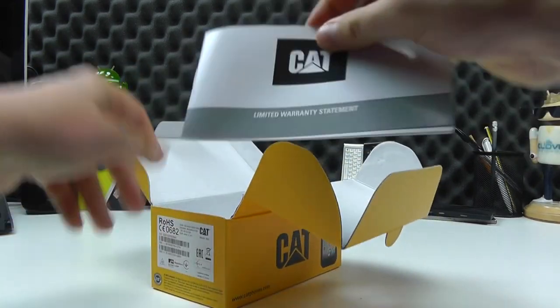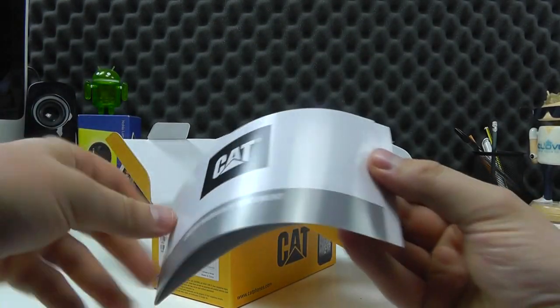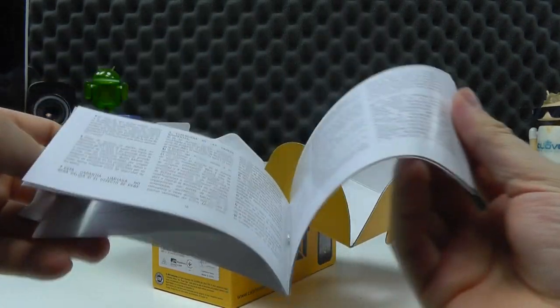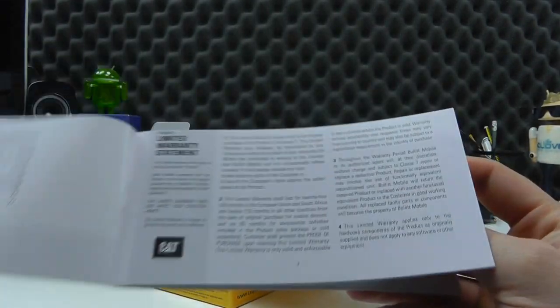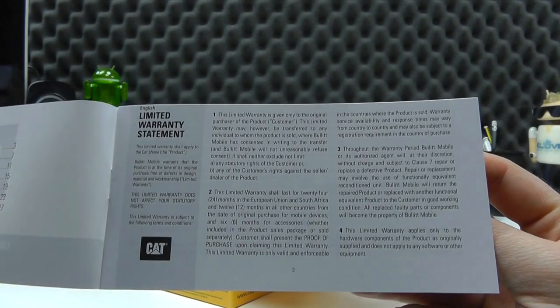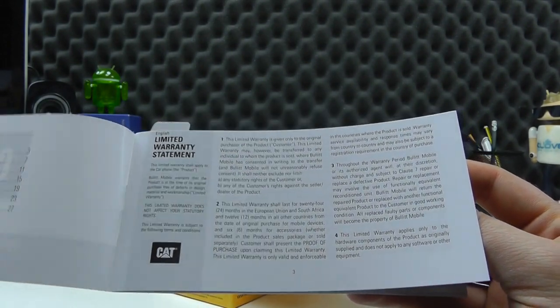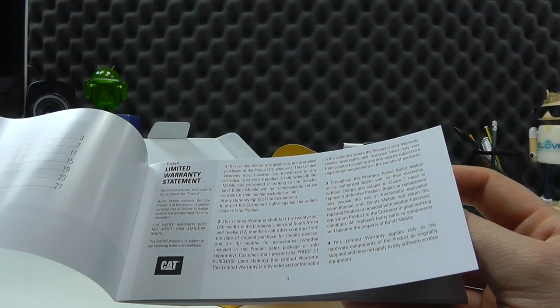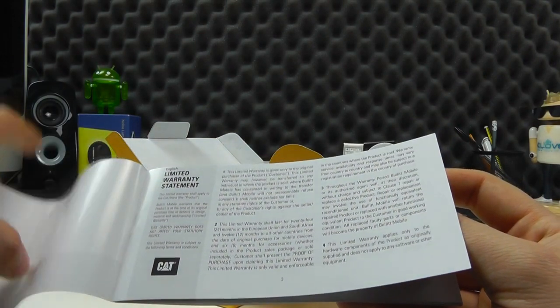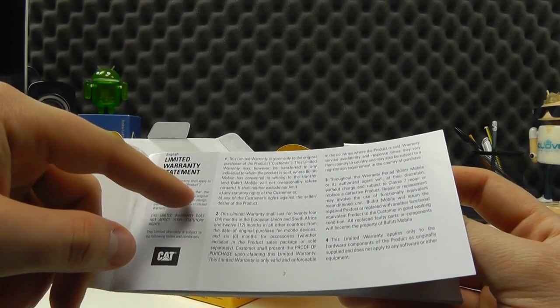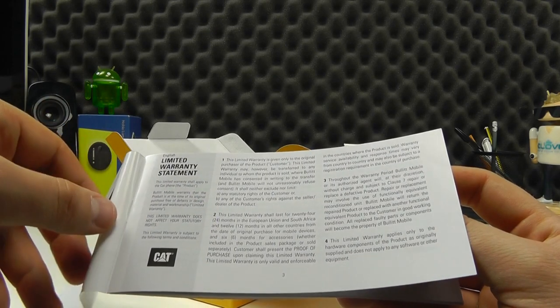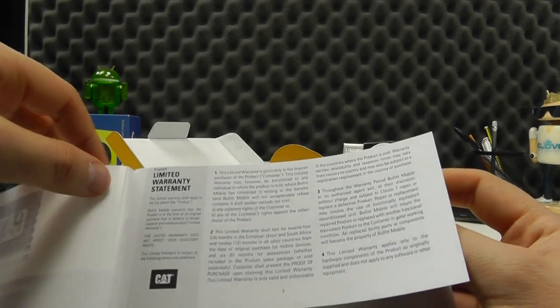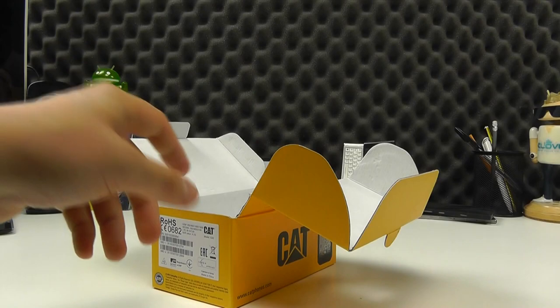We then have the limited warranty statement in a variety of languages but the good thing to note here with the cat phone is it has a 24 month warranty on the actual device and 12 months in other countries because the 24 months applies to European Union so if you get it from Clove you'll get 24 months and then you've got six months on the accessories as well.